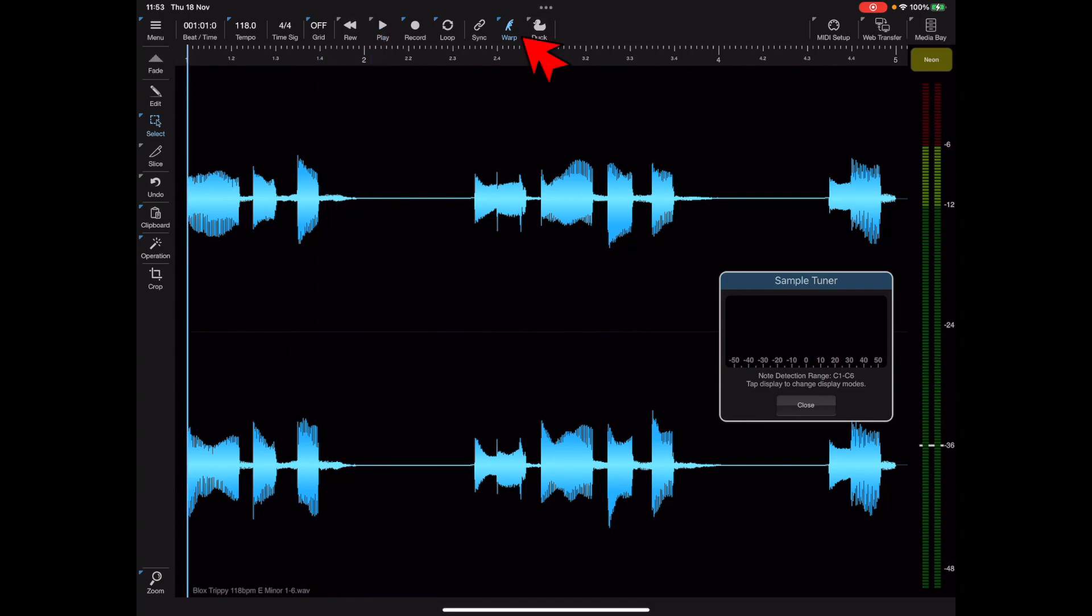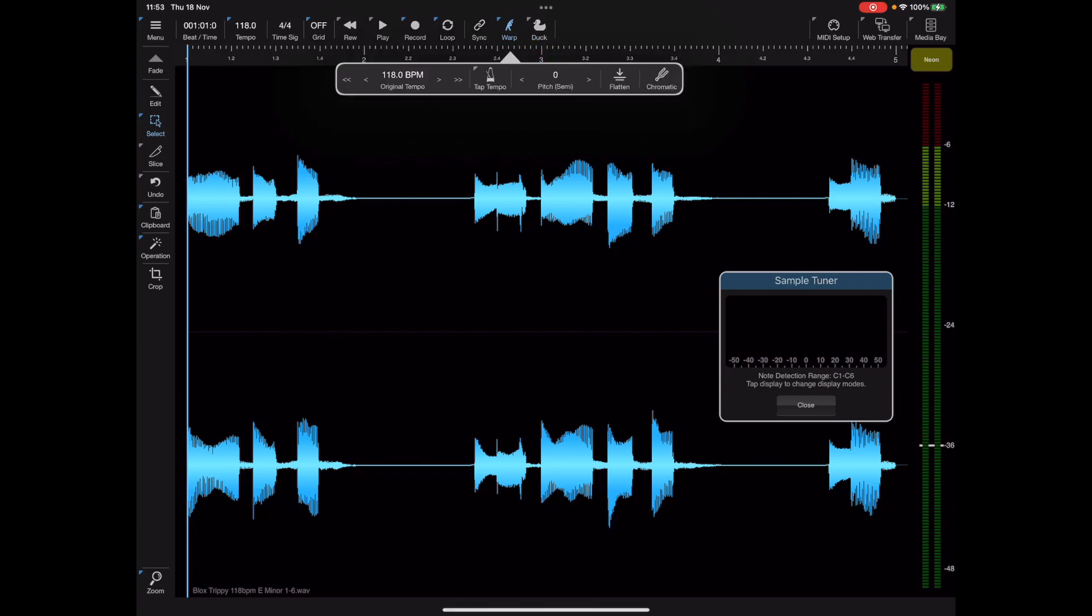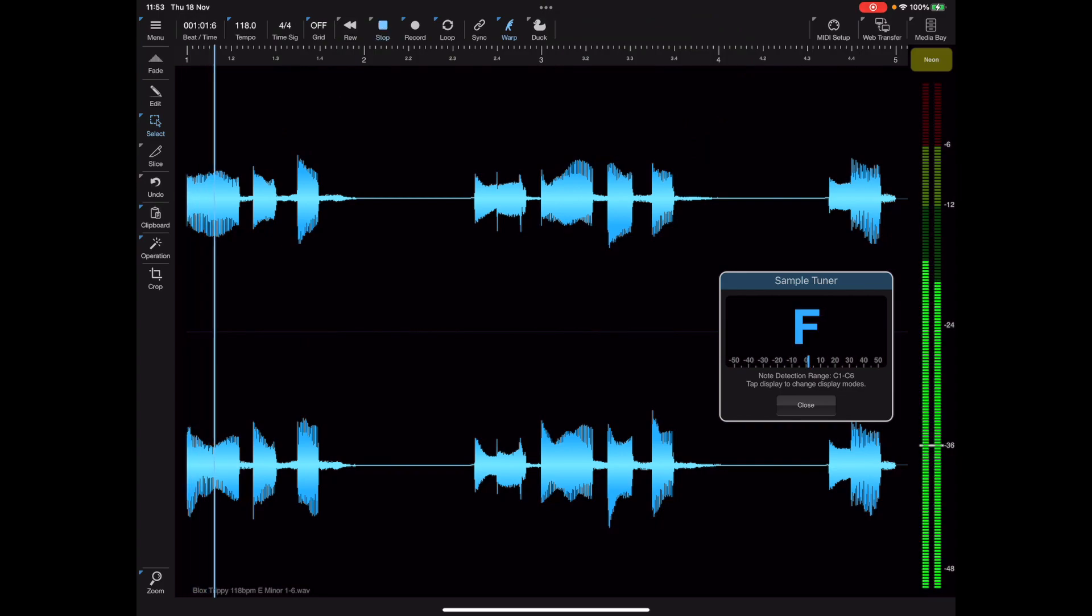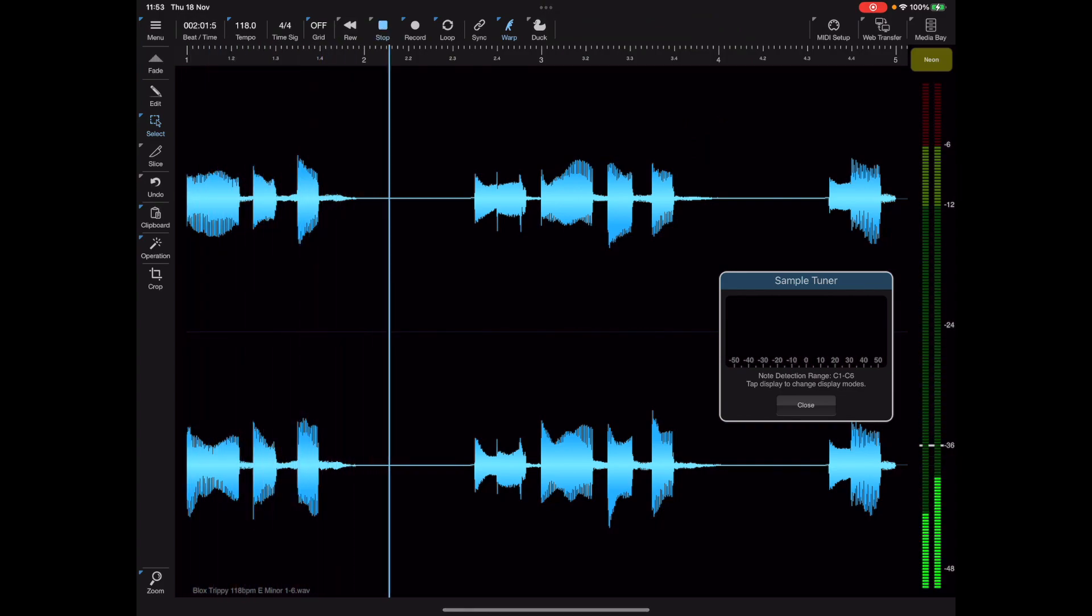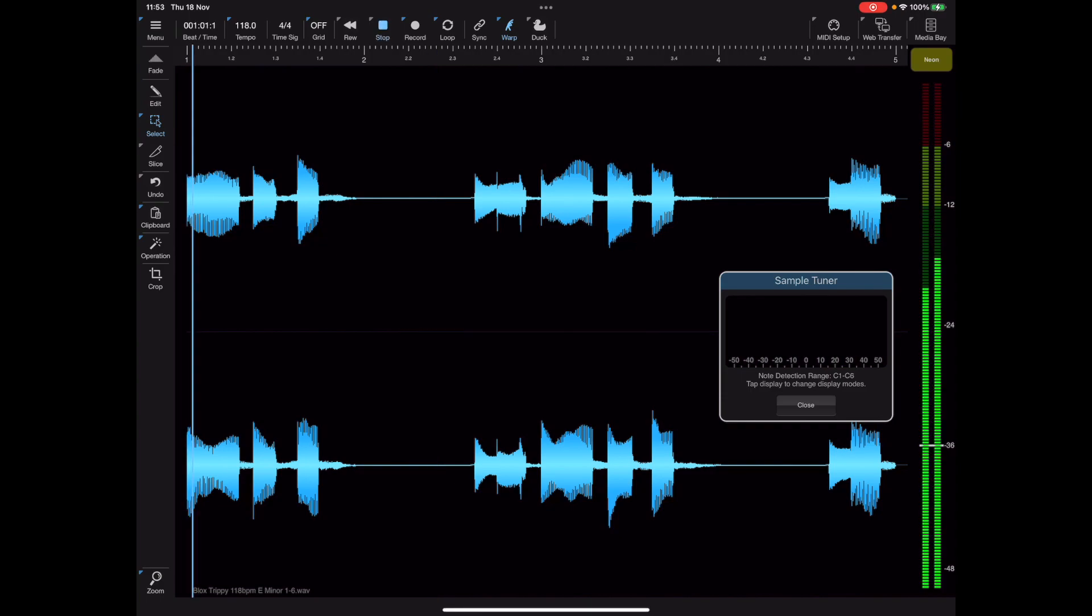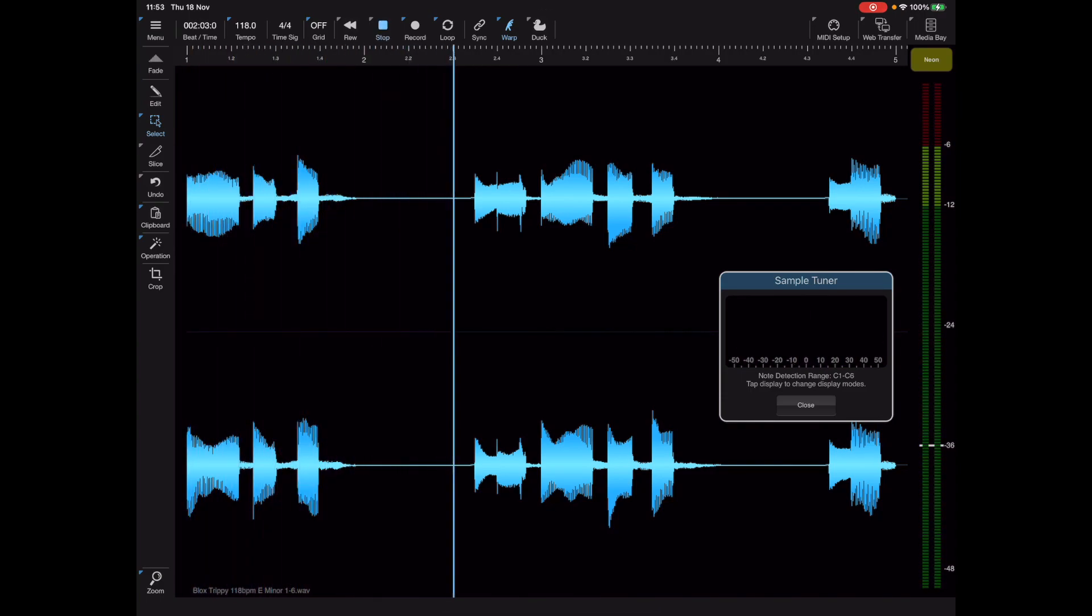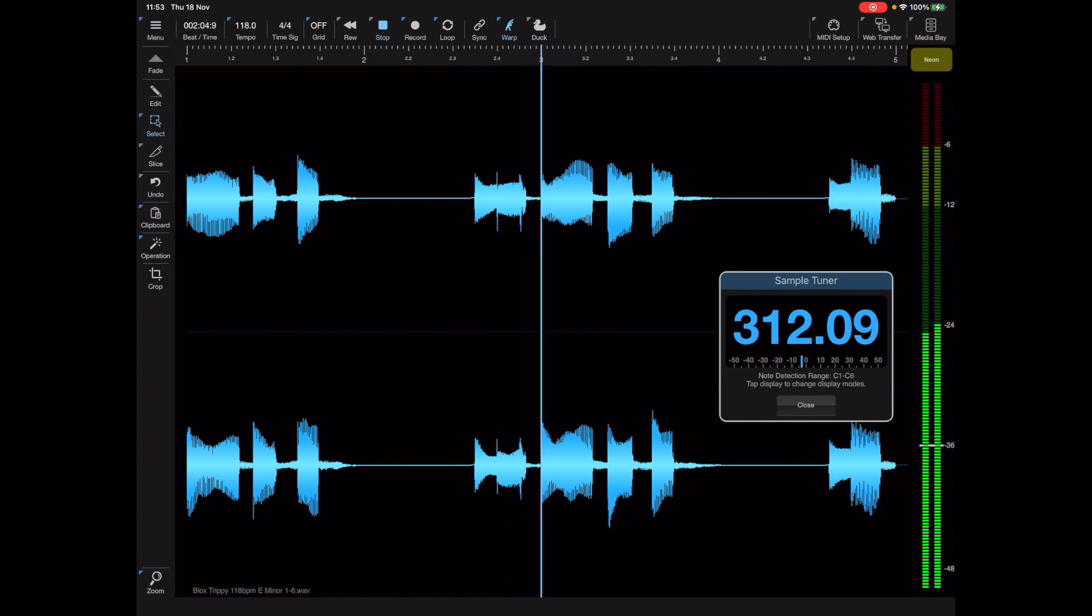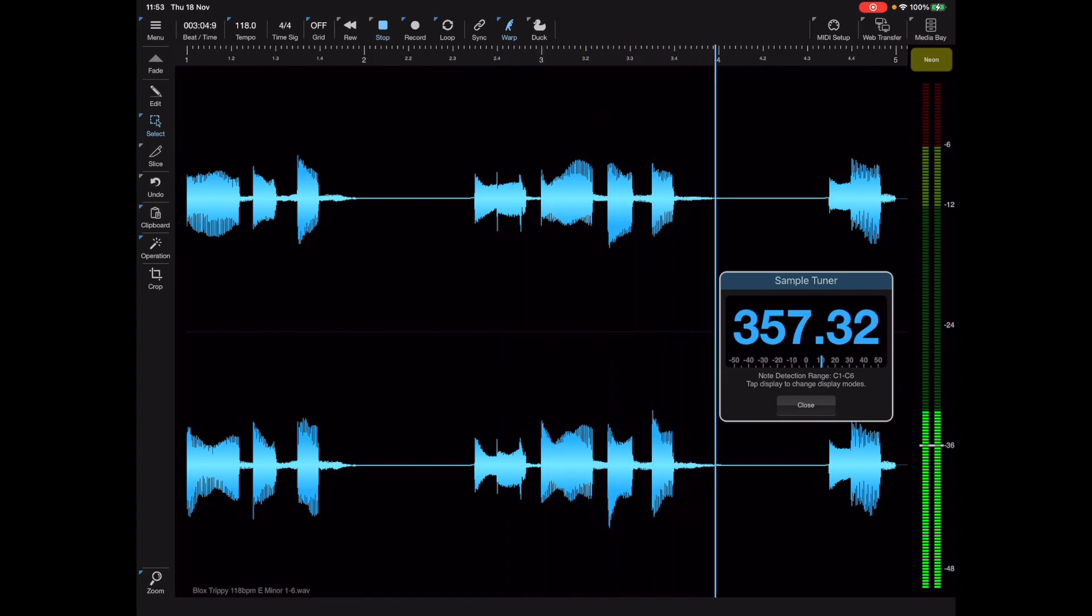Now because I've got warp enabled I can actually long press on that warp and go up a semitone to an F. Now if I single tap in the display area of the tuner it will change mode and display frequencies instead of notes which is quite useful.